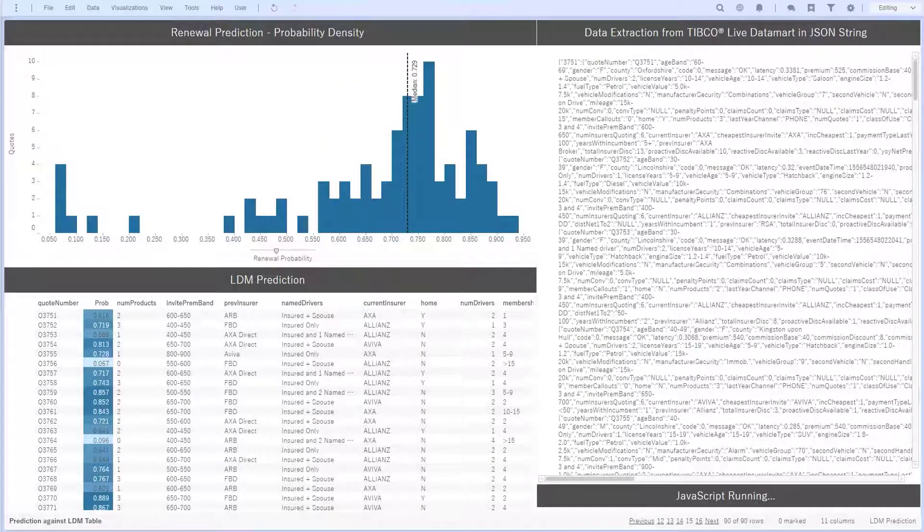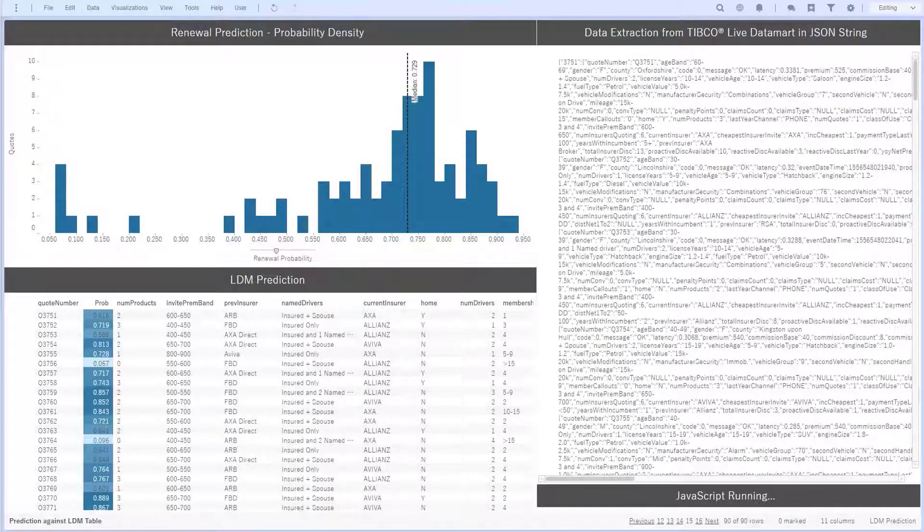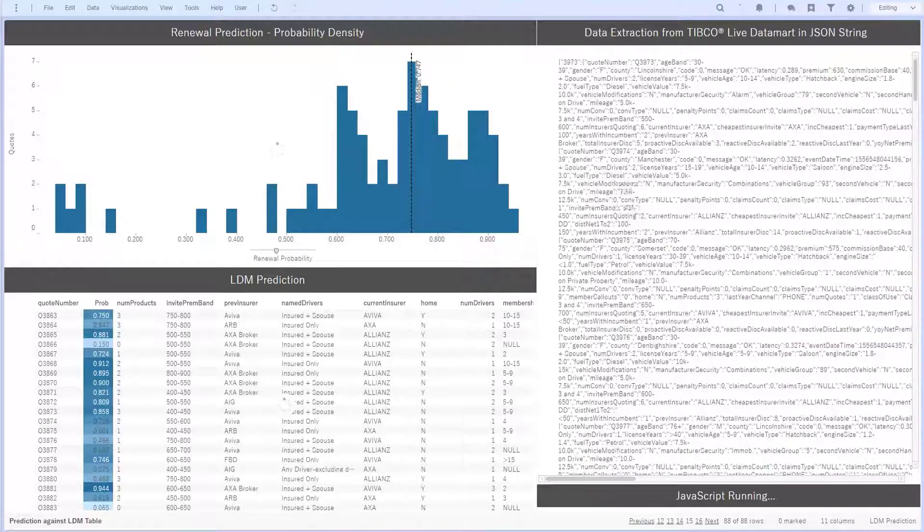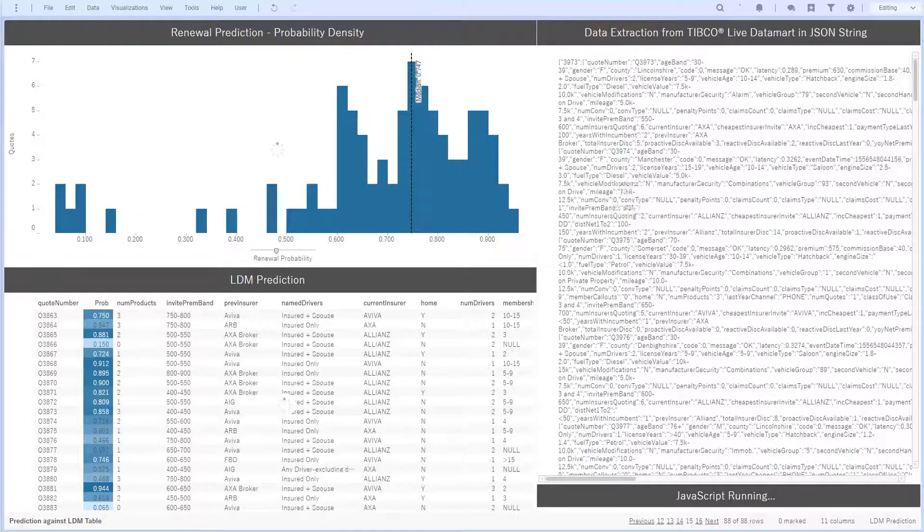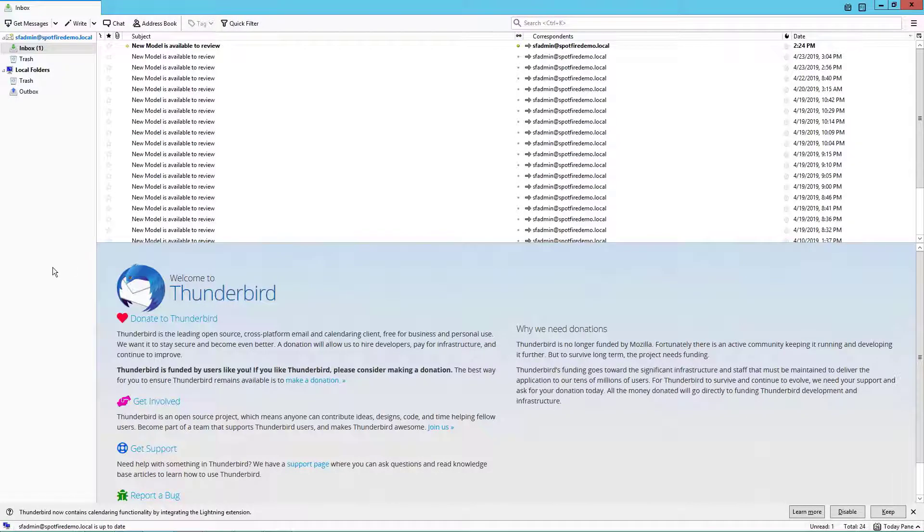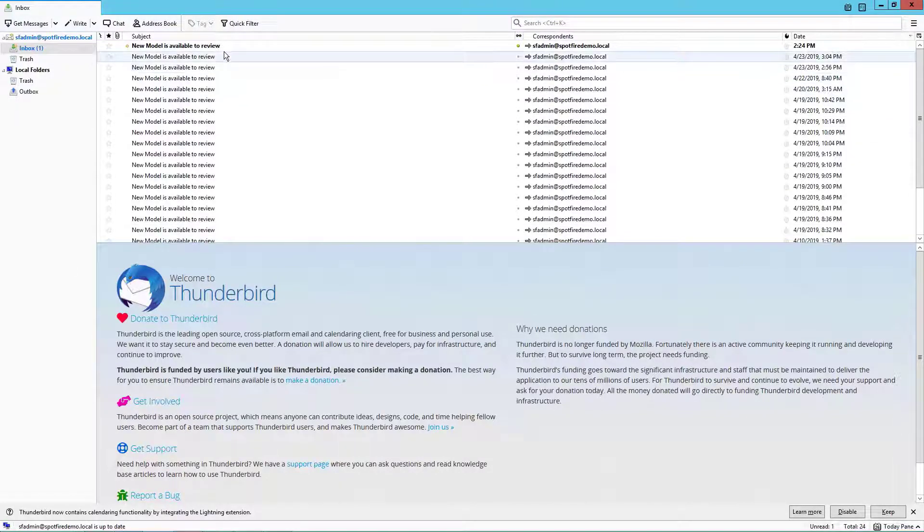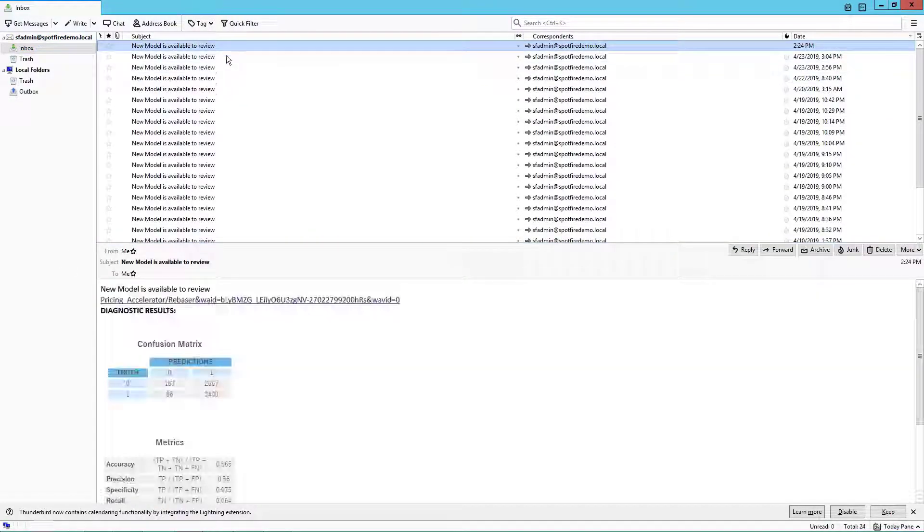As new data comes in, the model is continuously retrained and it can be rebased back into the streaming workflow. This can be triggered by specific calculations, such as when a new model outperforms an existing model. To manage this continuous operation, Spotfire triggers an email system that sends an email to someone like the head of pricing when a new model is available.